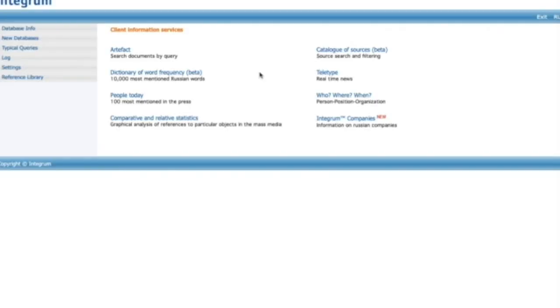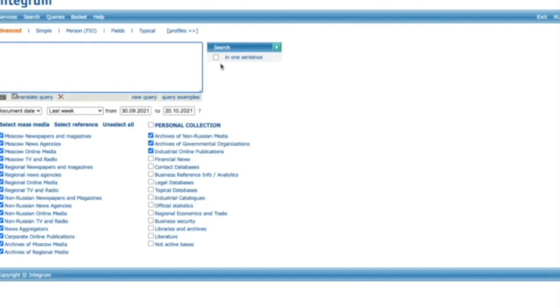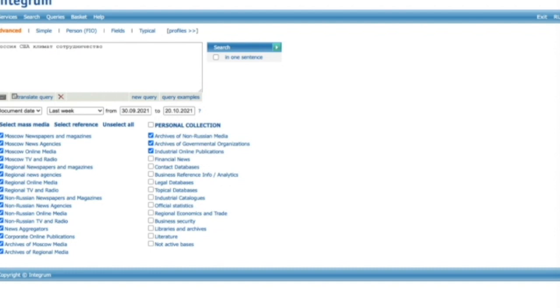Now let's get a closer look at Integrum's own search engine Artifact. It allows making searches by all the forms of a word and by related words. For example, we are interested in what Russian press writes about Russia-USA cooperation on climate related issues.